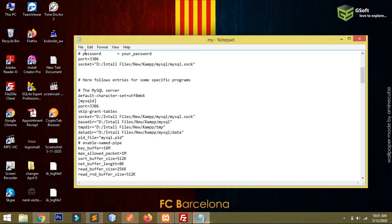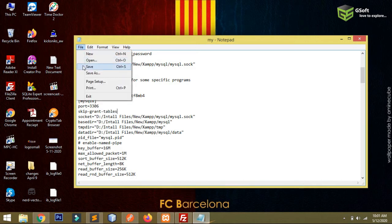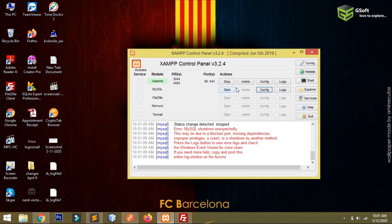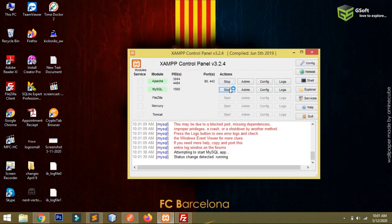Just below the port you have to write skip-grant-tables. You have to just save the file, close it, and you have to again start MySQL server.